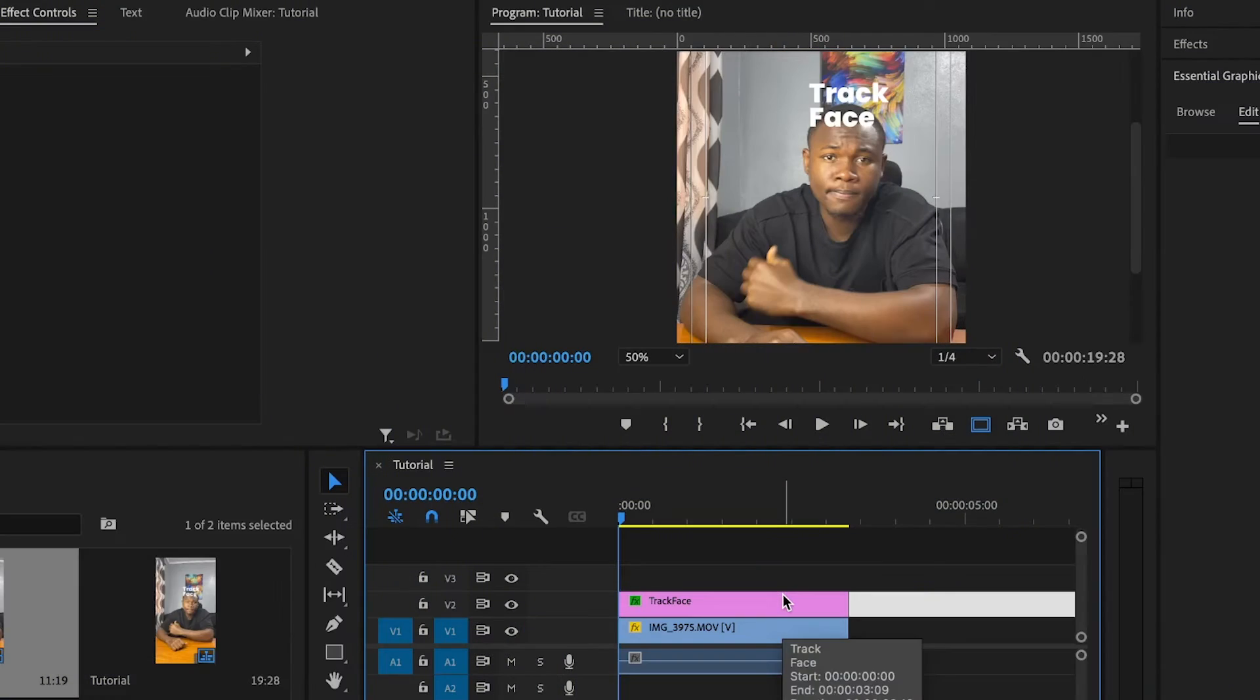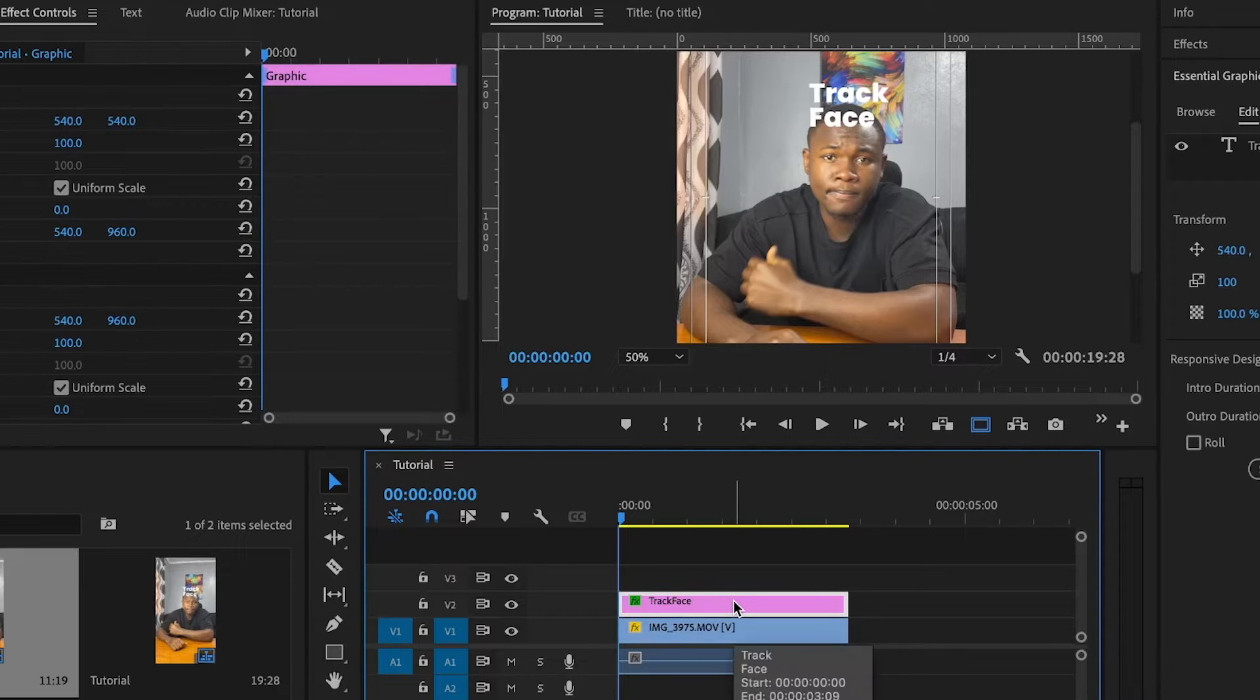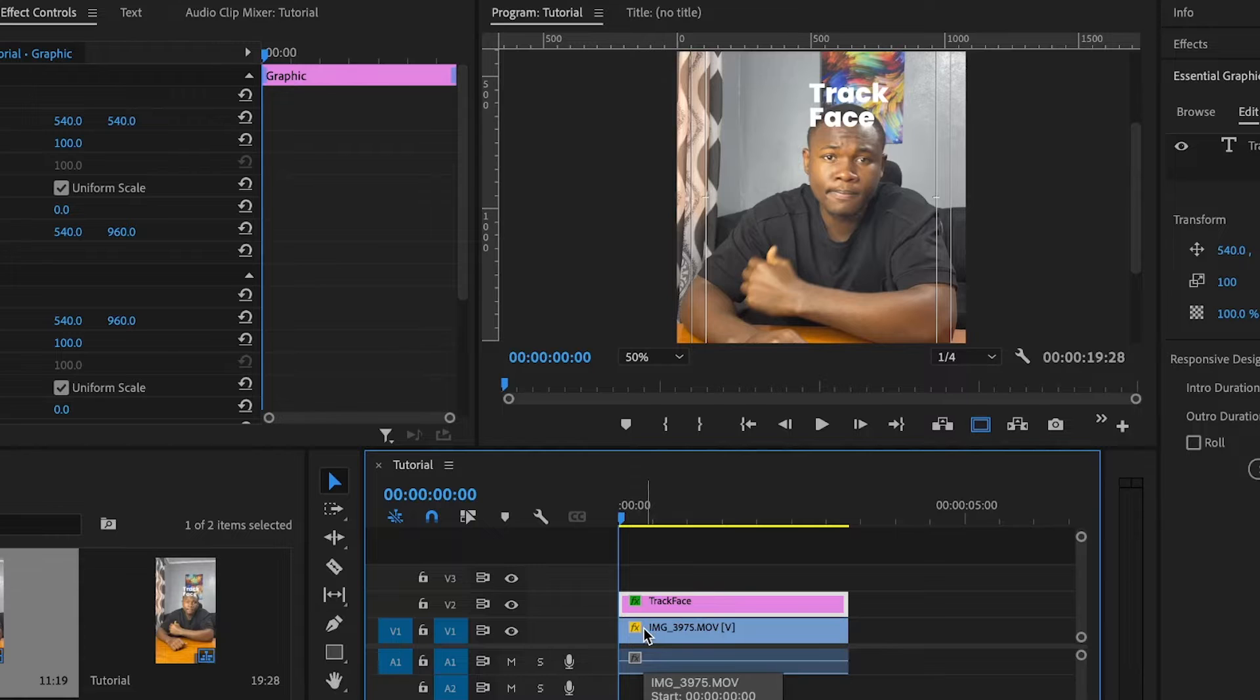Diving into Premiere Pro, I already have the clip I'm working with and the text. And the first thing you should take note of is that your playhead should be at the start of the layer because you need to start tracking at the beginning to the end.